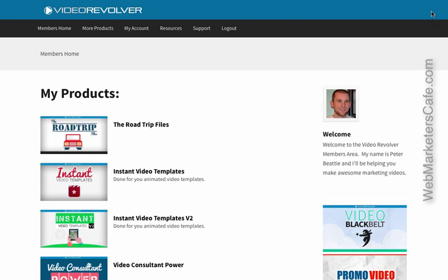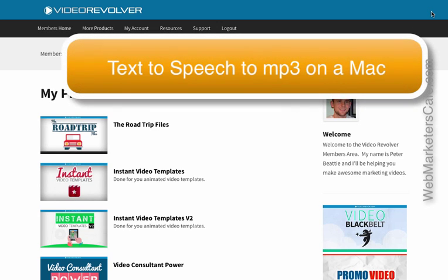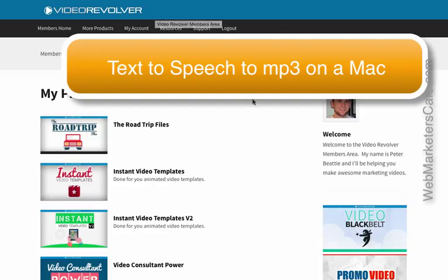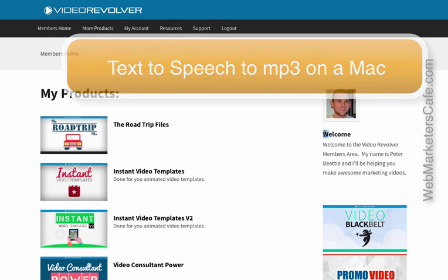Hi, this is Sandra Walsh. Today someone asked how you could record speech from text on a Mac. You don't need special software - it's actually built-in, and I want to show it to you. I'm using the Video Revolver site because this is for someone in the Video Revolver Facebook group.